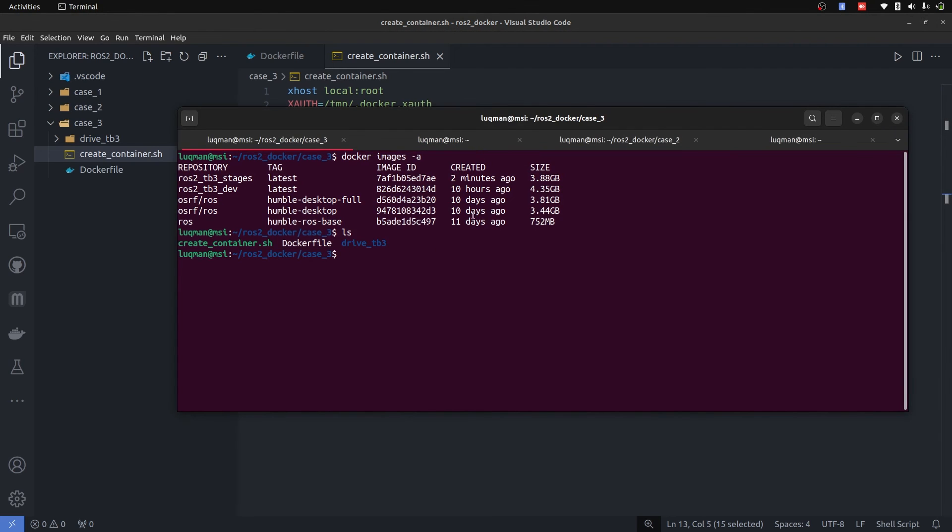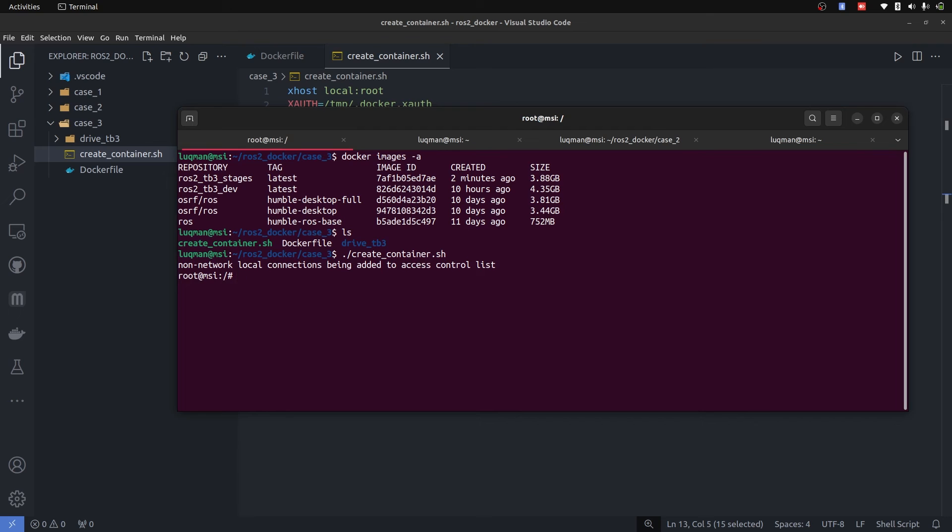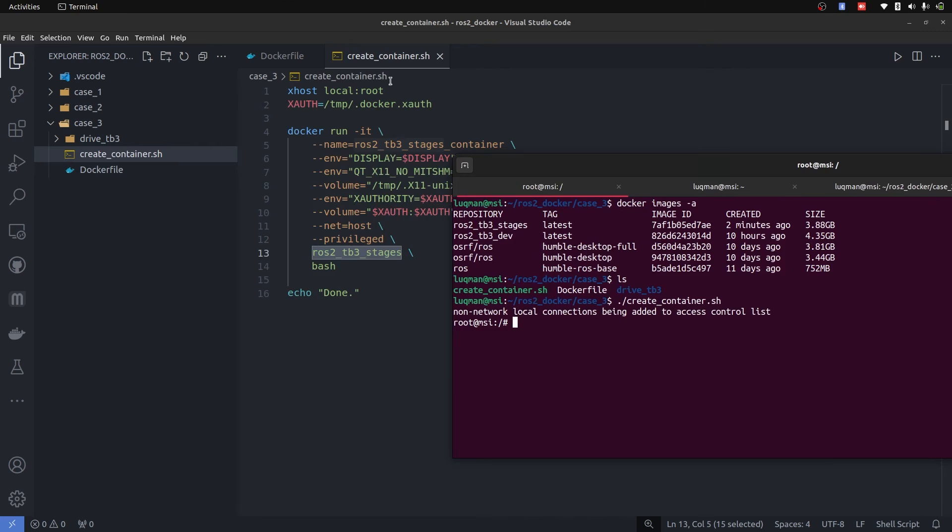So here, I have this create_container file, just going to run create_container.sh. It has created the container, we now need to understand what these stages actually did. For example,